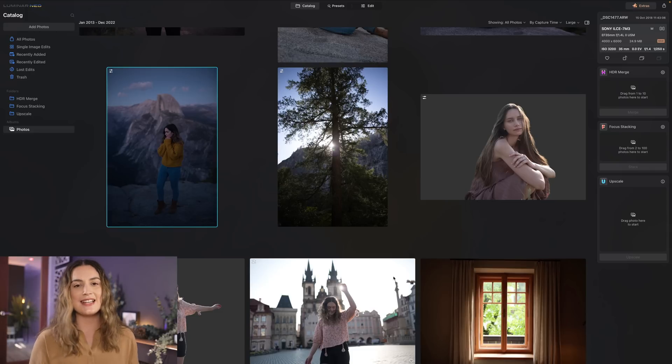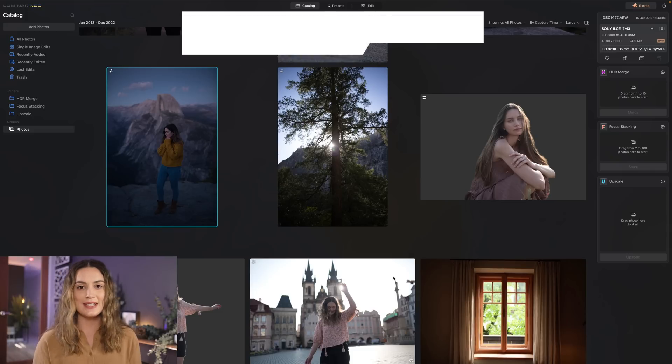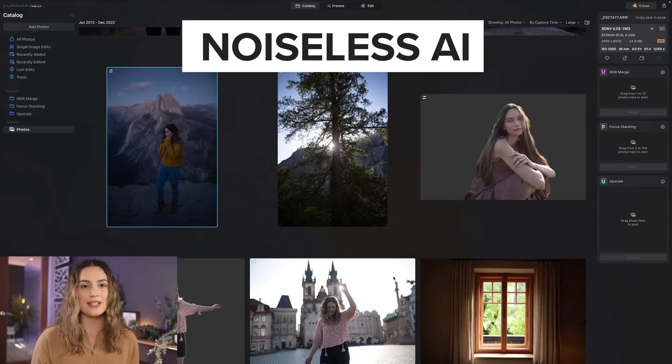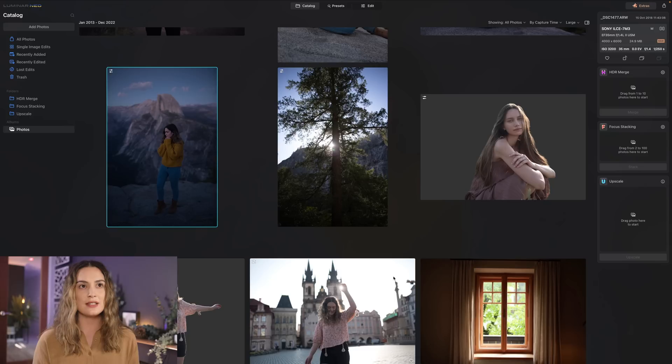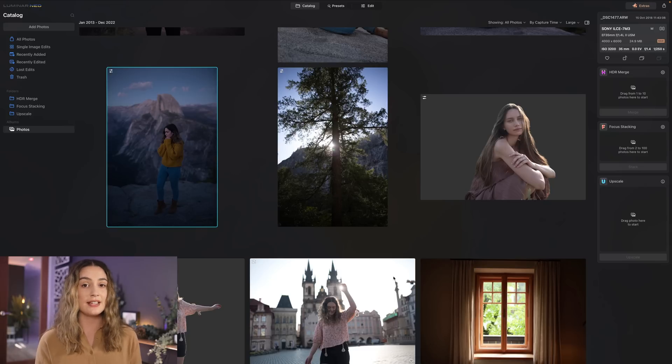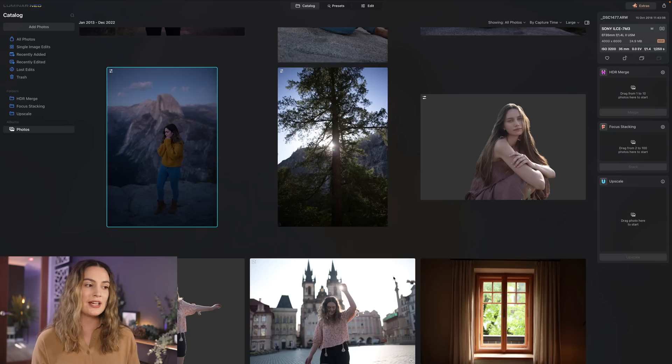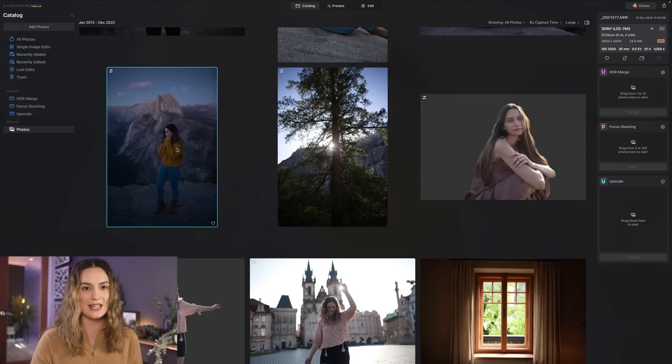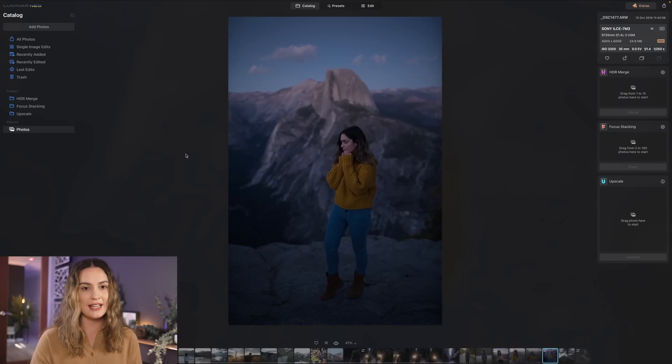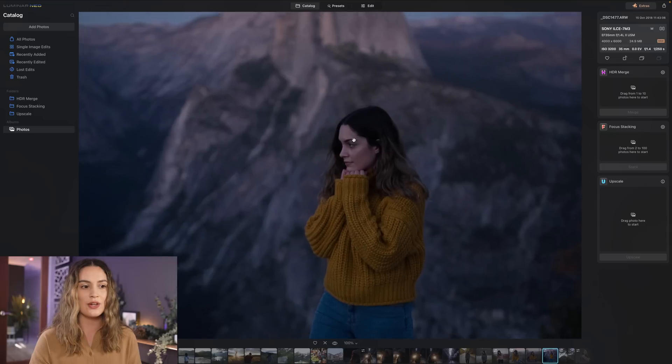Last but not least let's take a look at noiseless AI. So I did show you noiseless AI in my last Luminar Neo video so if you want to watch that it's more of an editing tutorial. I'll leave it linked down in the description but let's look at some more examples that I've taken. So this image here was taken on my Sony a7 III at ISO 3200.